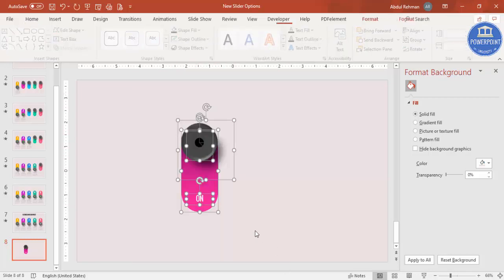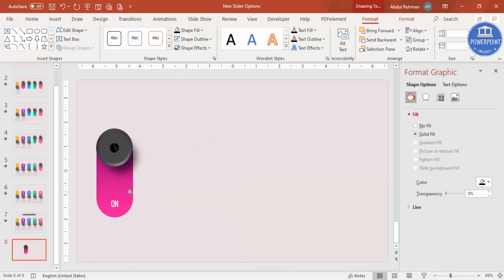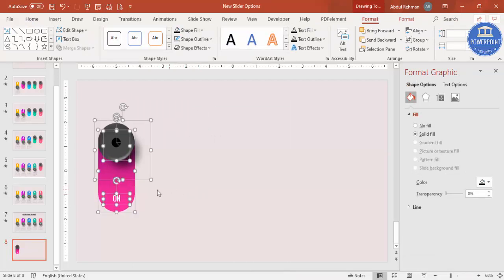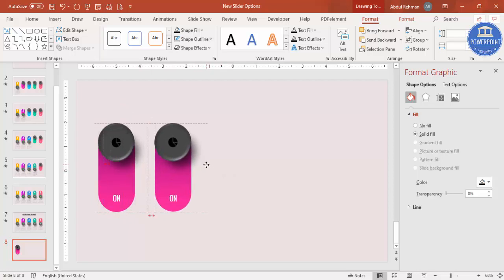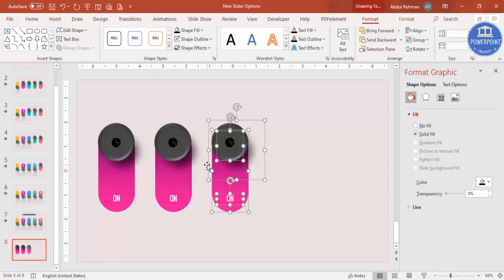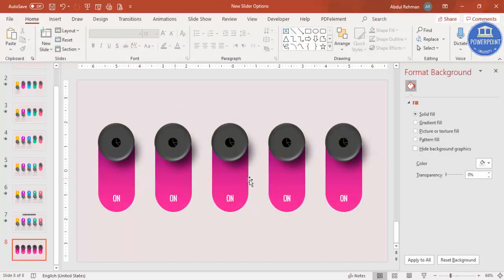Select all elements and move them aside. To create five options, press Ctrl+D to duplicate the group and repeat until you have five copies. Now it's easy to change the colors and numbers for each option.